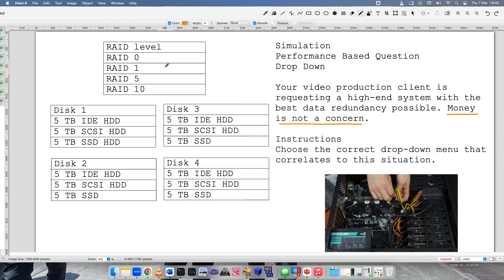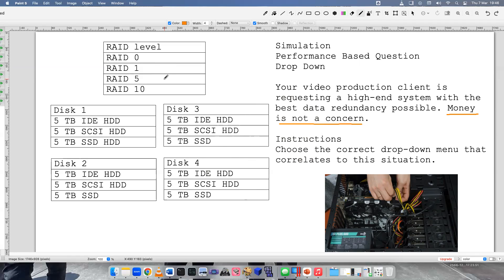RAID 5 is striping with parity. That means across multiple disks you'll have data that's redundant in some ways, and if a drive fails you can just put a new drive and rebuild the RAID. It's pretty good technology overall. And then we have RAID 10.